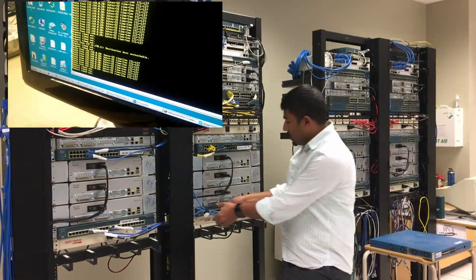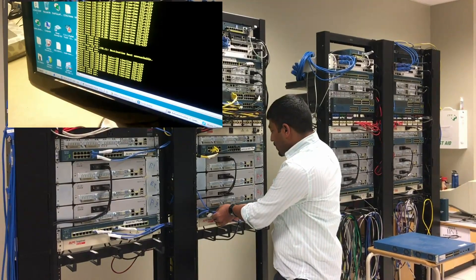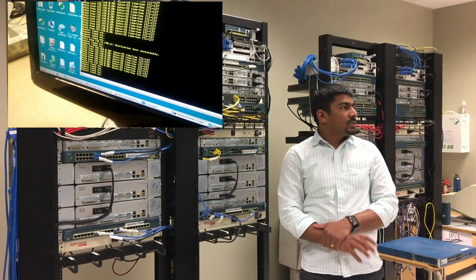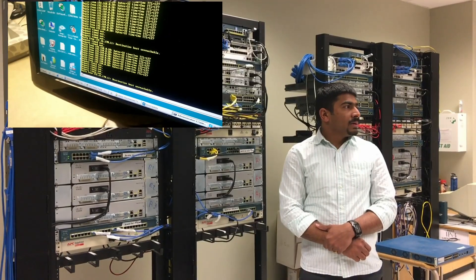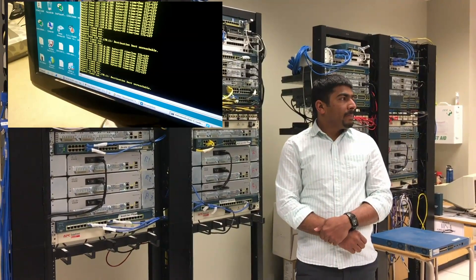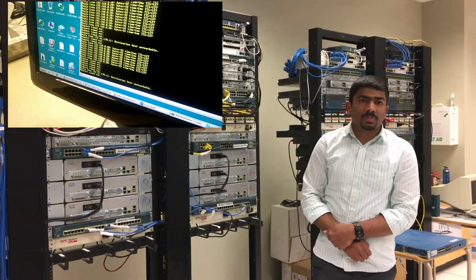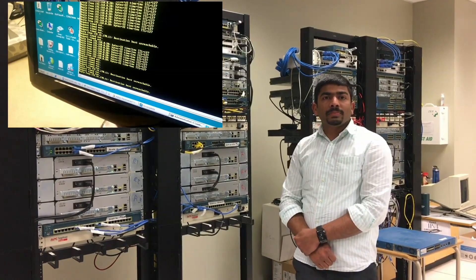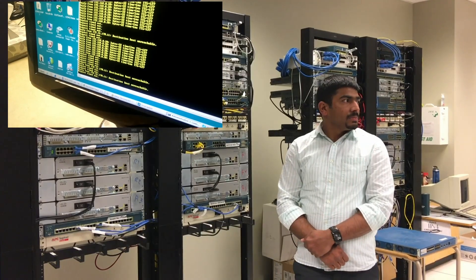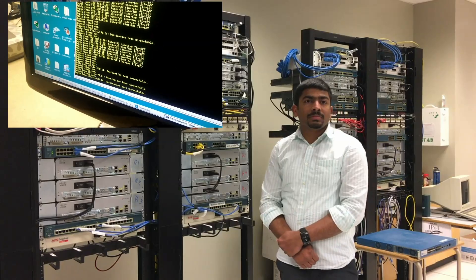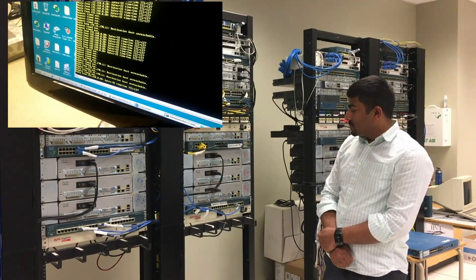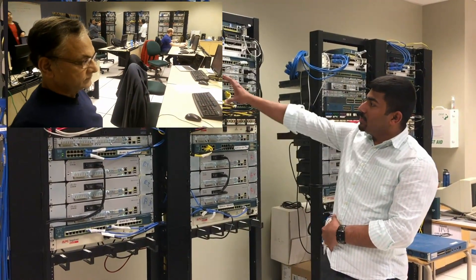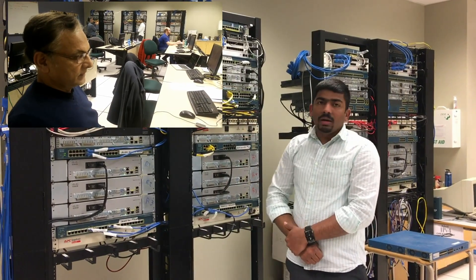I just want to double-check that it's working properly, so I'm going to put the cable back. We hope communication comes back. It takes a few seconds because spanning tree is working. It starts again now. Thank you. This means there is strong redundancy in this network. Thank you for watching.